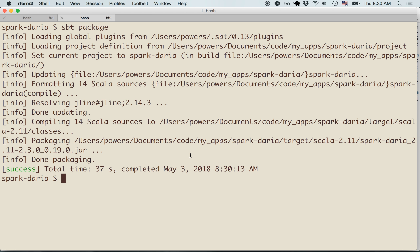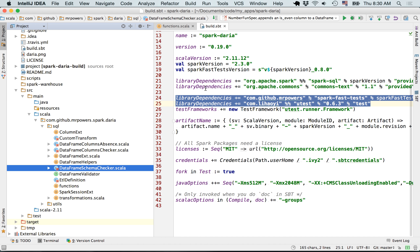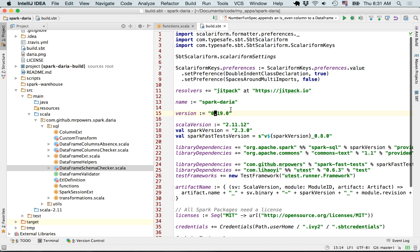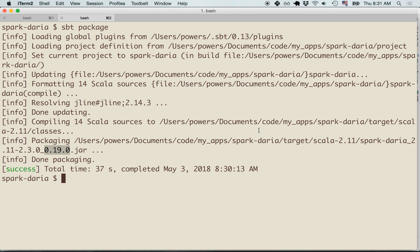We can see that our jar file follows some specific naming conventions: the project name, underscore, followed by the Scala version, hyphen, followed by the Spark version, underscore, followed by the project version. So this is Spark Daria 0.19.0, using Scala 2.11 and Spark 2.3.0. Using these naming conventions makes it much easier for jar file consumers to know which jar file to select, especially when you're building libraries for different Spark versions.